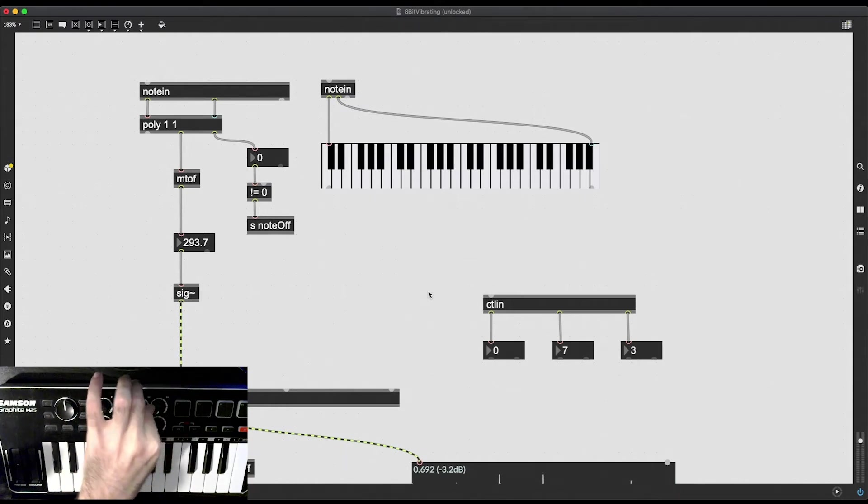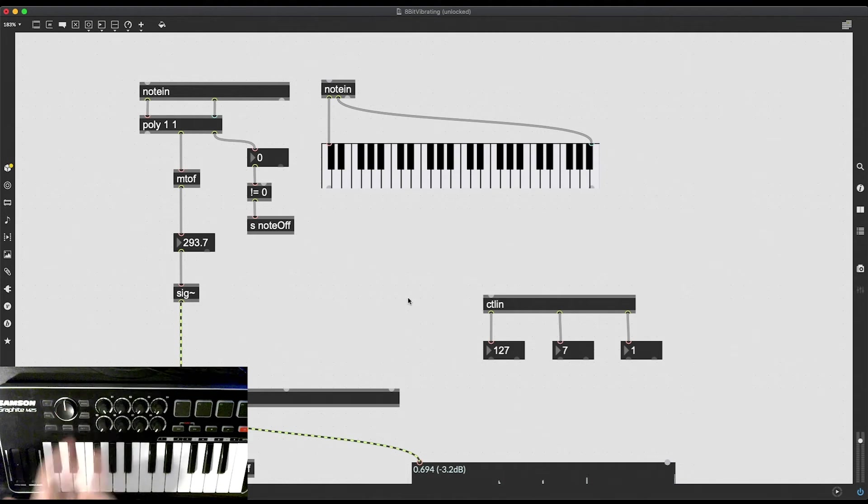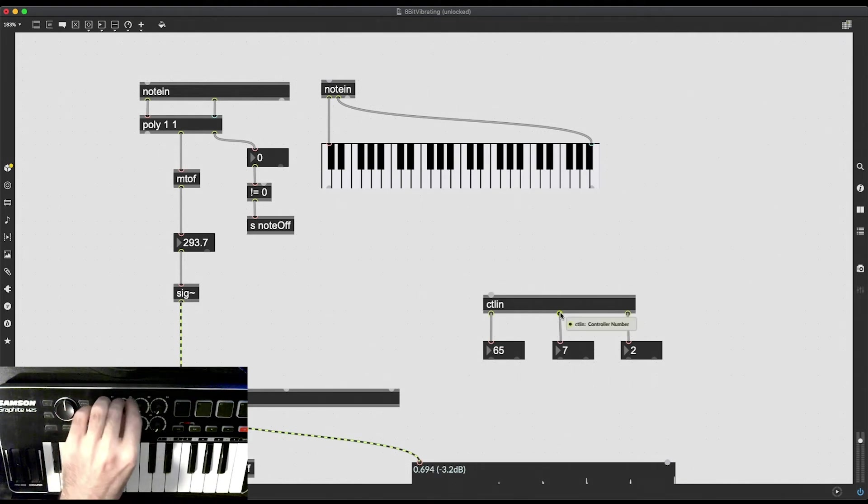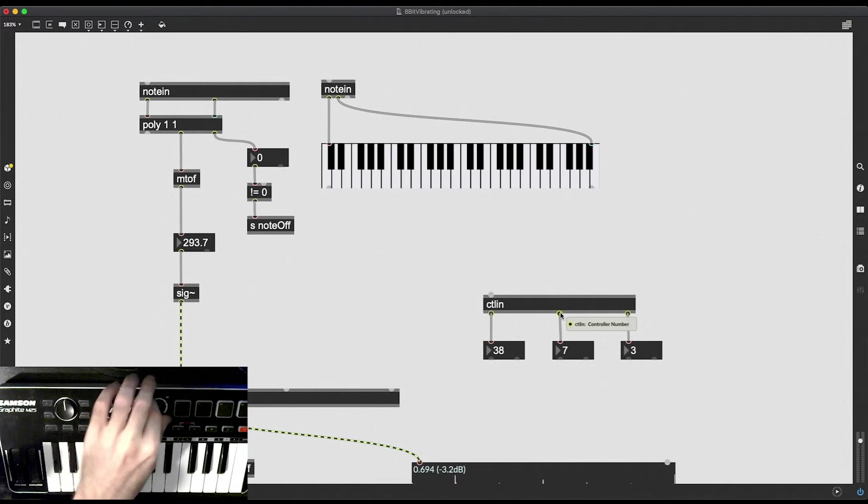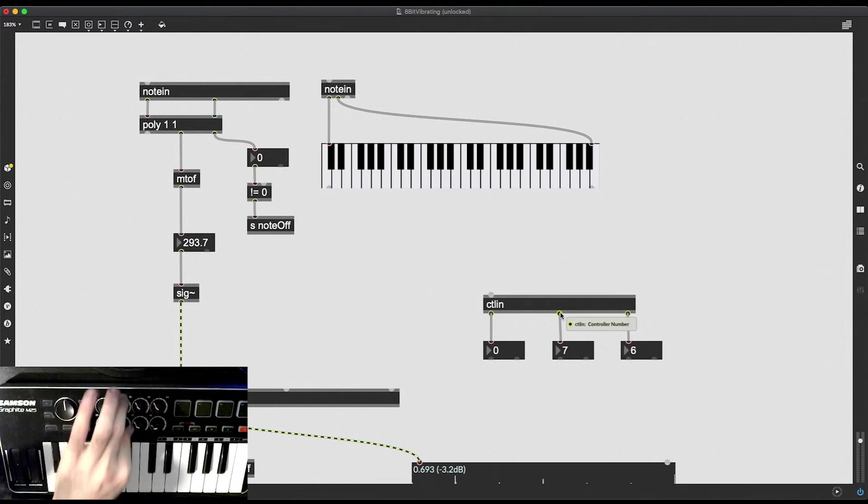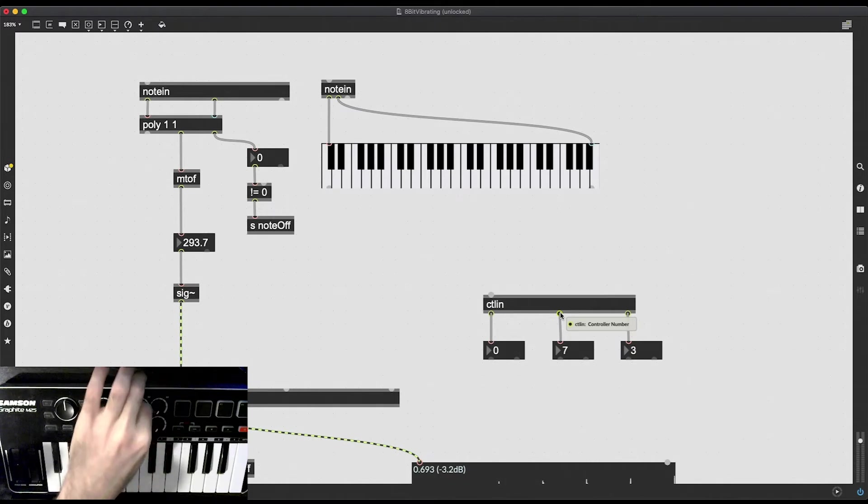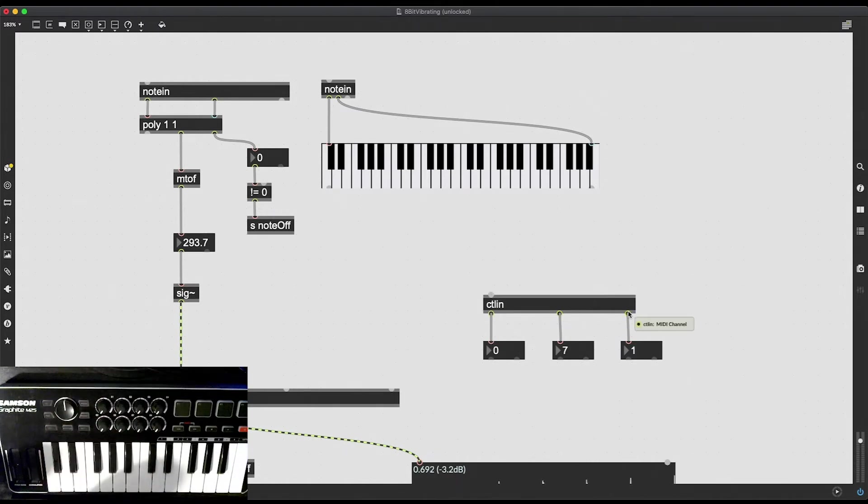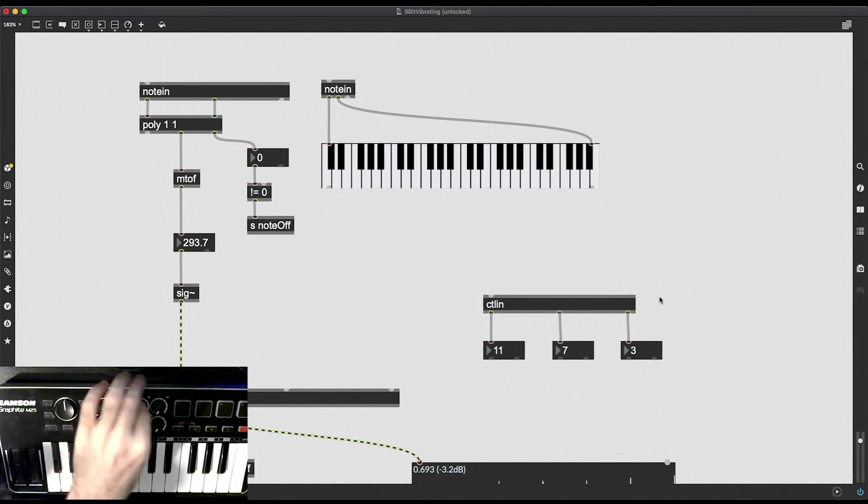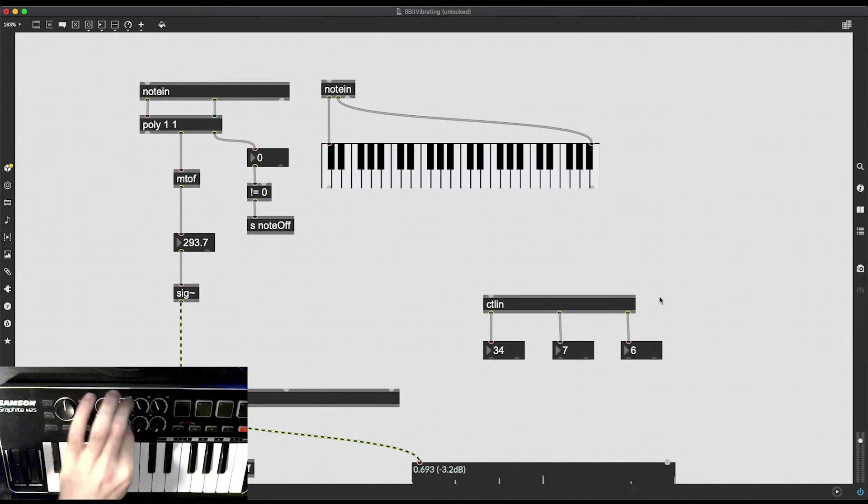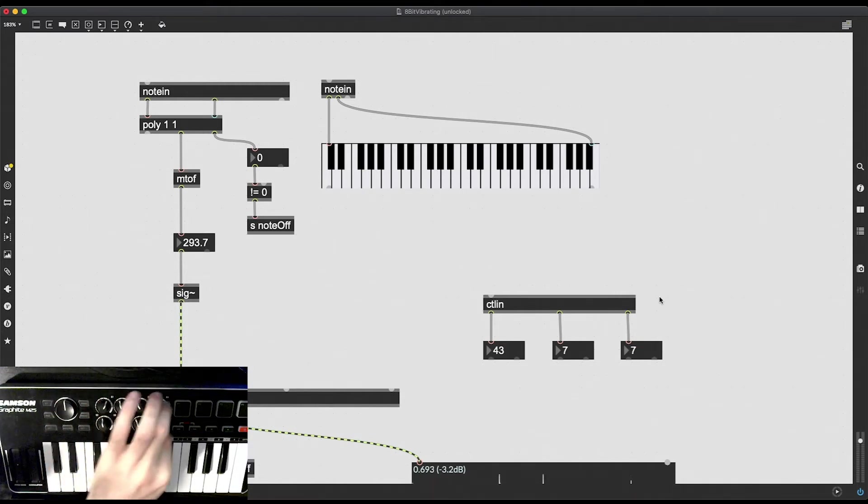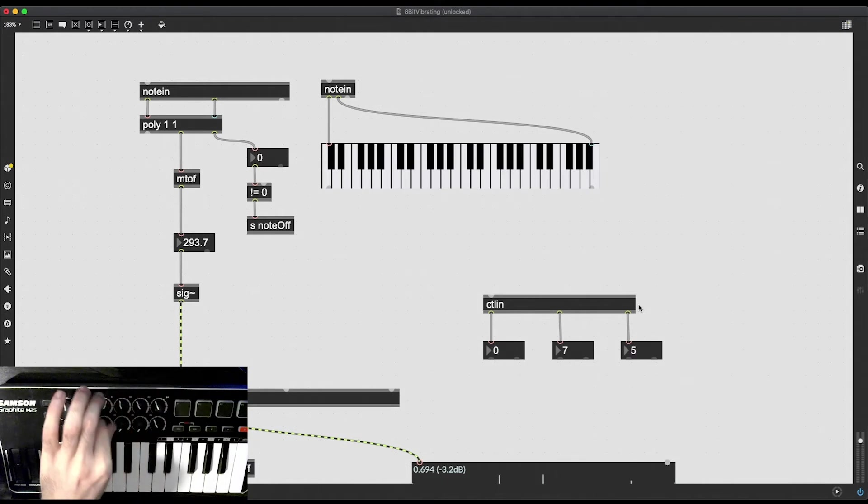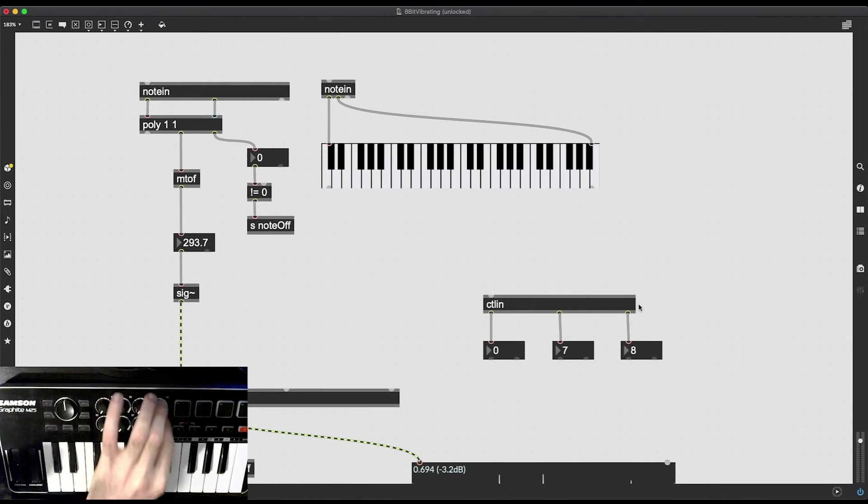Okay so obviously the first outlet sends out the controller value and surprise surprise it is between 0 and 127. The second outlet sends out a controller number, in this case all of them seem to be 7 in the case of this MIDI controller that I'm using right now. And the third outlet is a MIDI channel and that is unique to each dial. Each knob sends out a different MIDI channel so I can use this to target a specific knob.